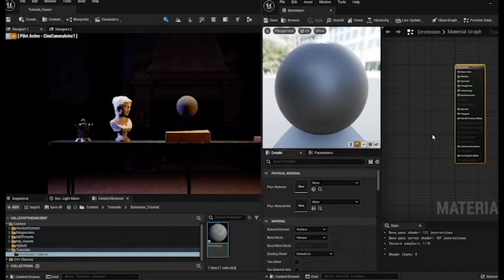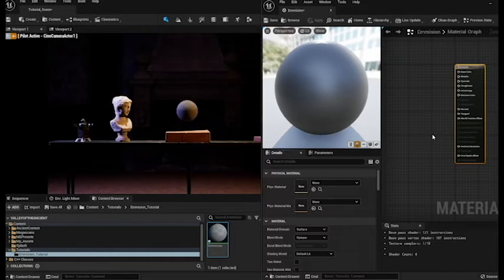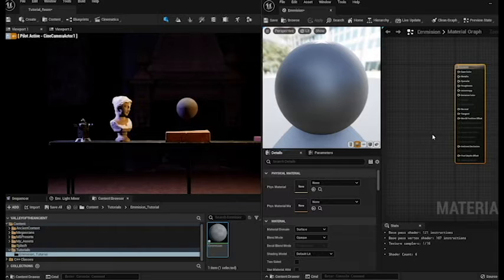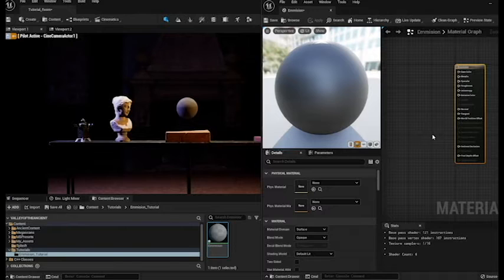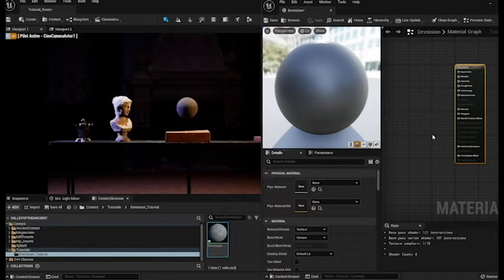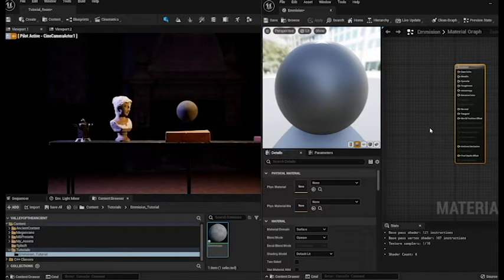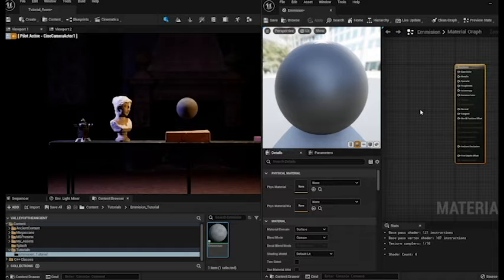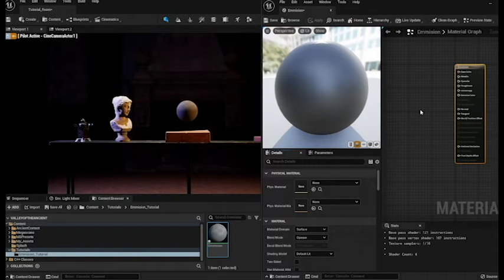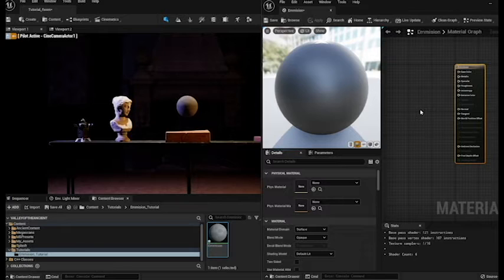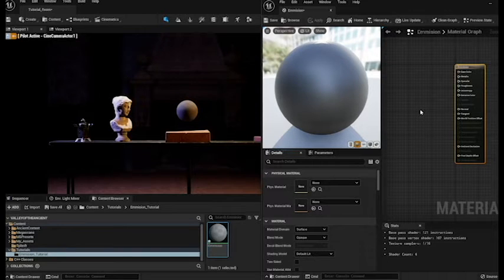So if you've never worked with nodes before they're really quite simple to get your head around. You're basically plugging in one thing into another to create an effect. We're going to be using three different kinds of nodes today. And the first one we're going to be using is a constant three vector.